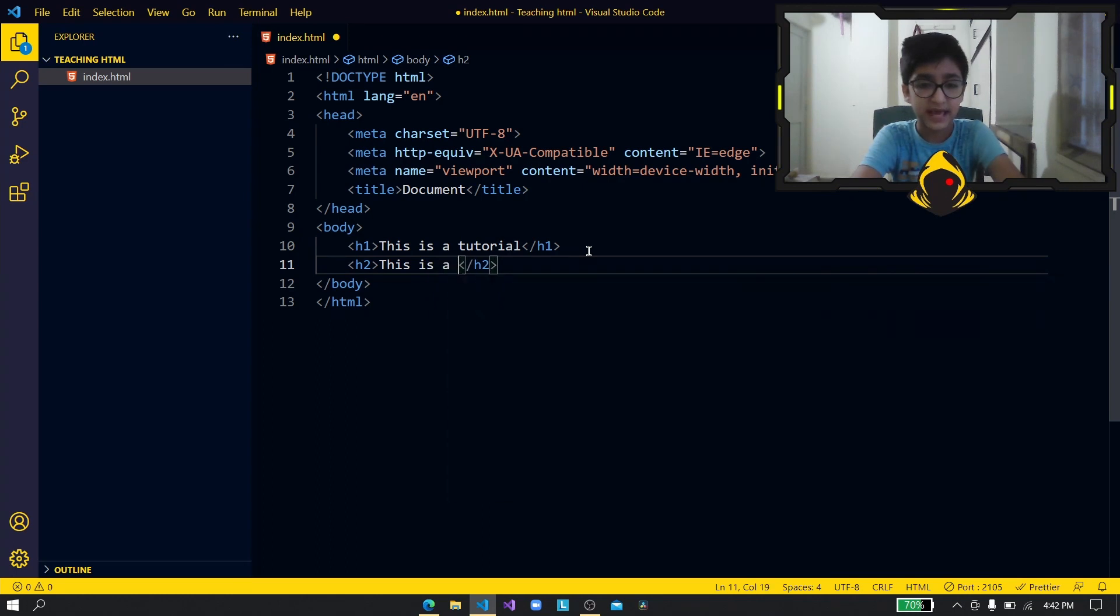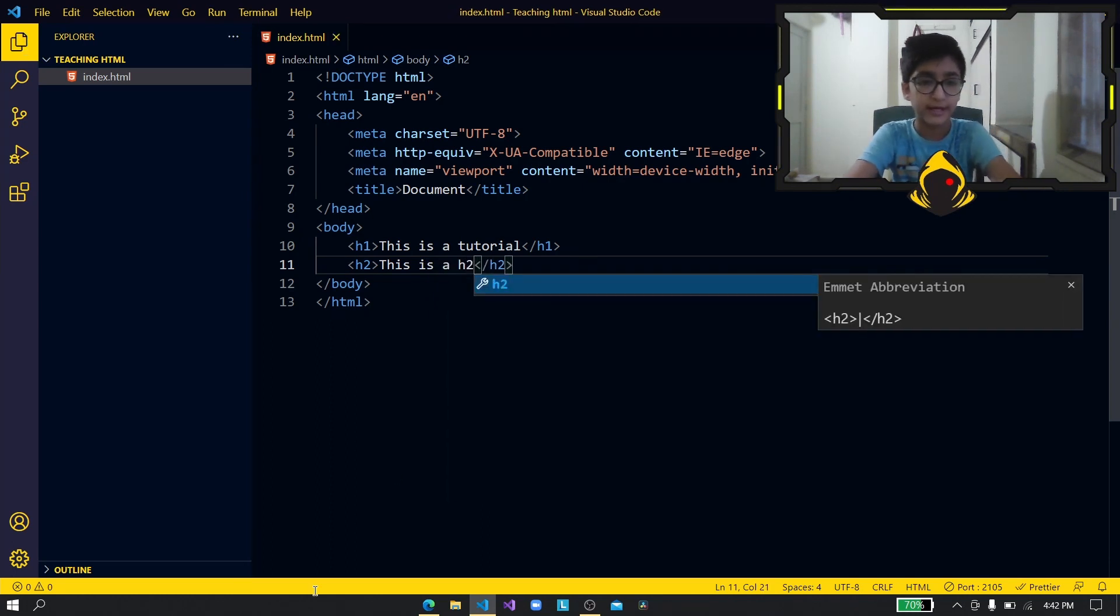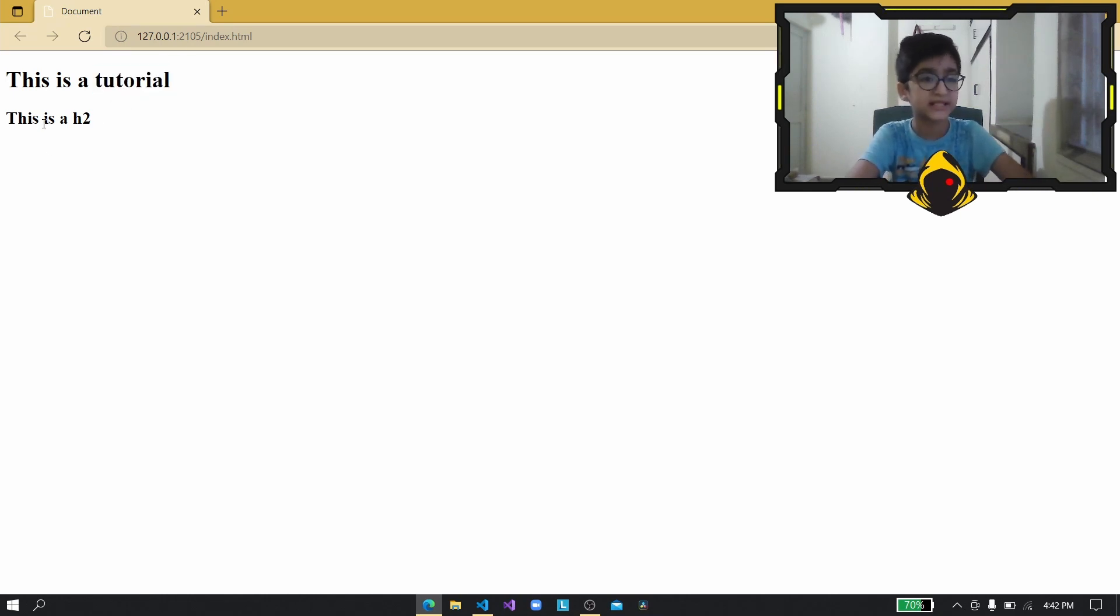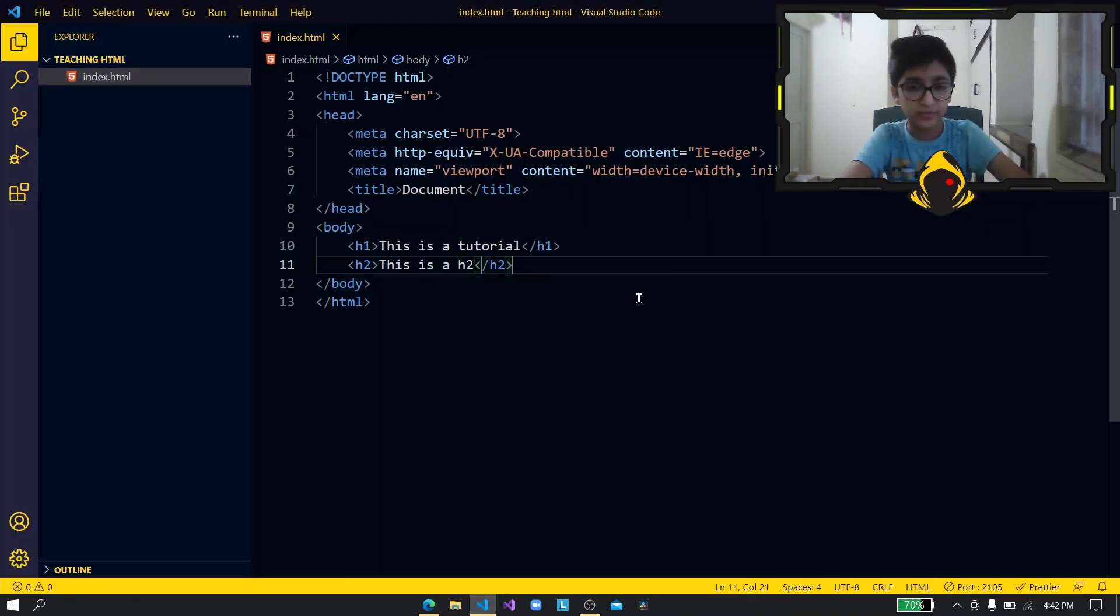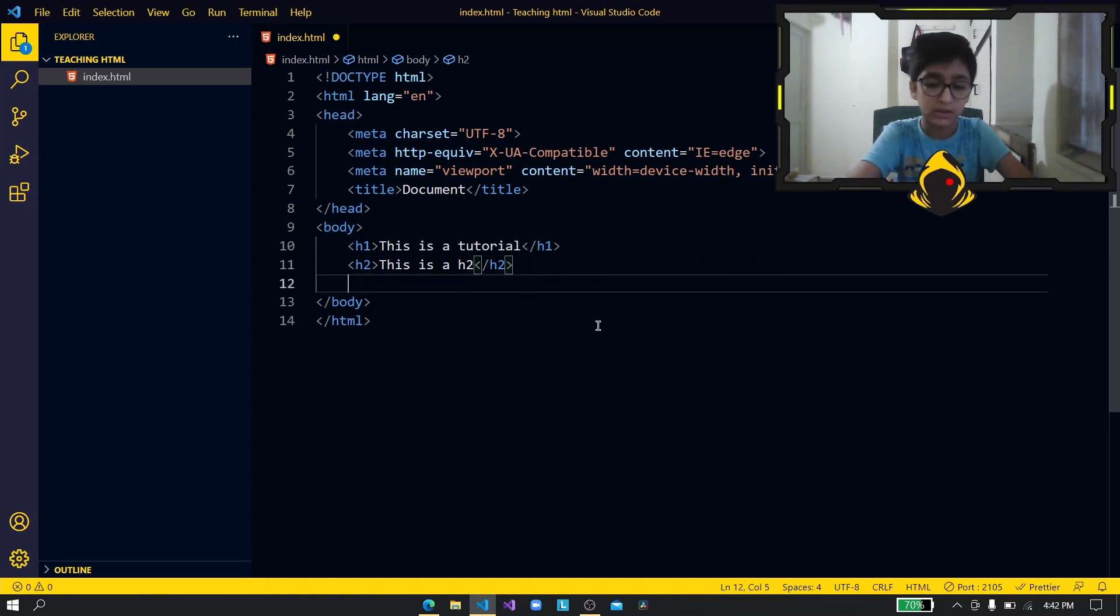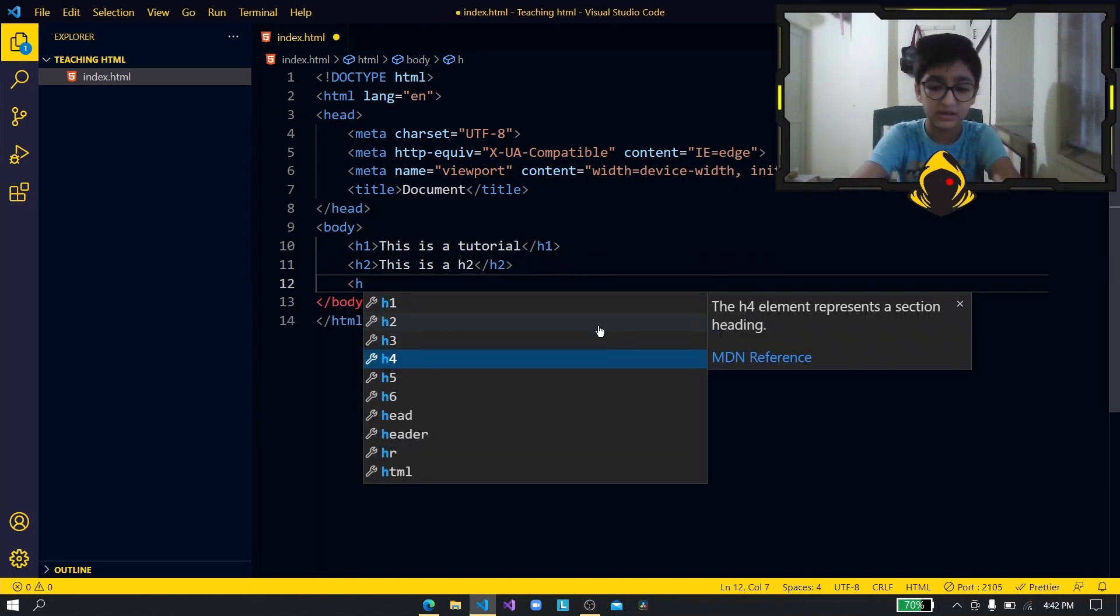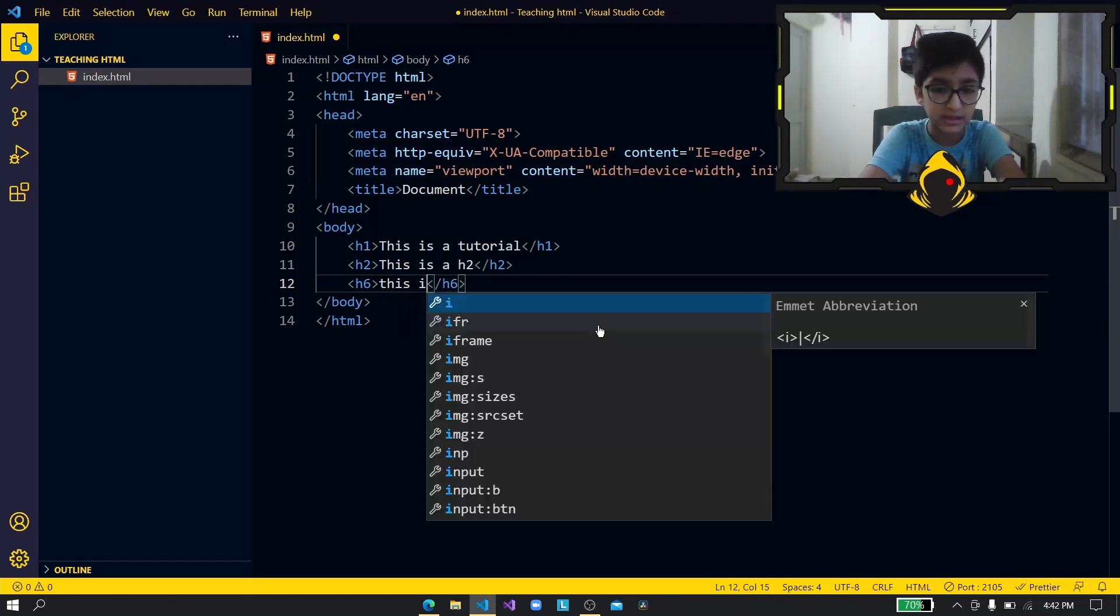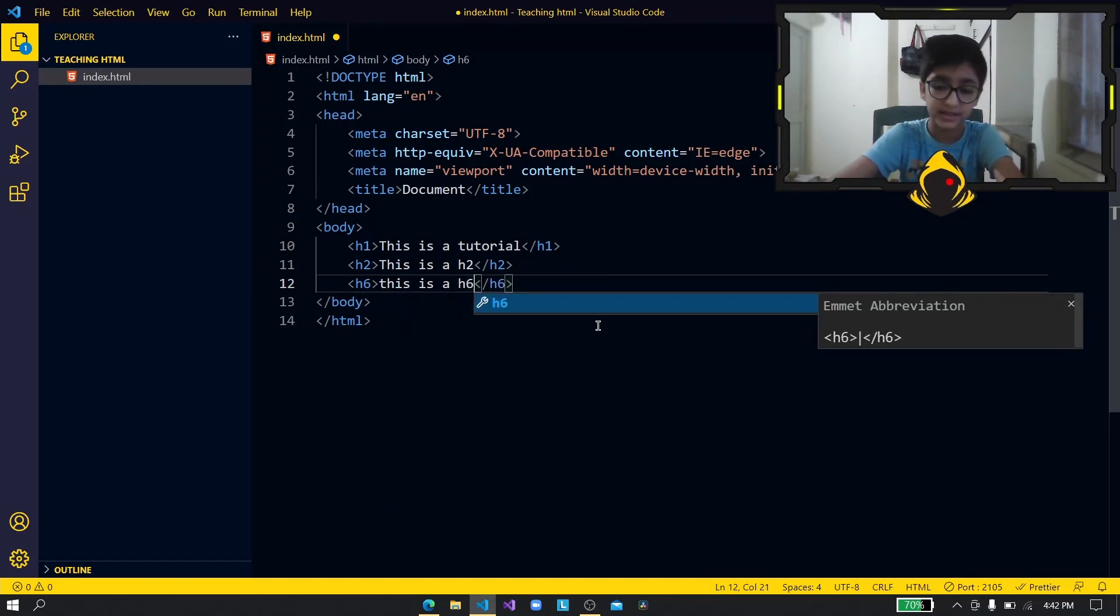This is a h2. All right so as you can see there is a difference. So this one is the h1 which has a bigger size and this is a h2. Now this goes on until h6 so let me just keep a h6 over here. This is a h6.